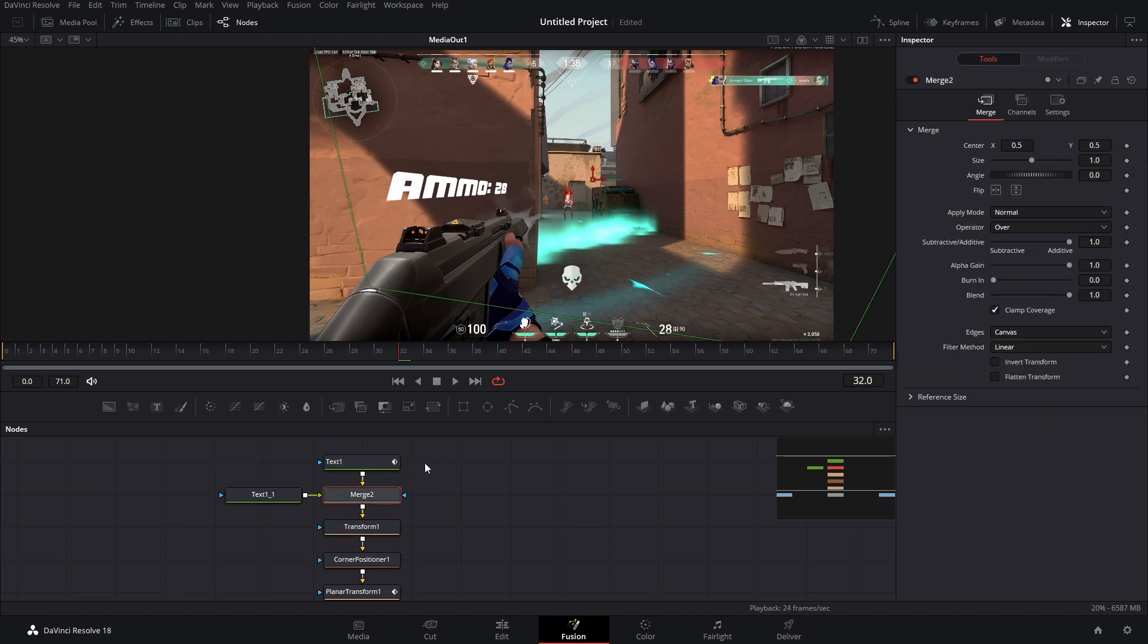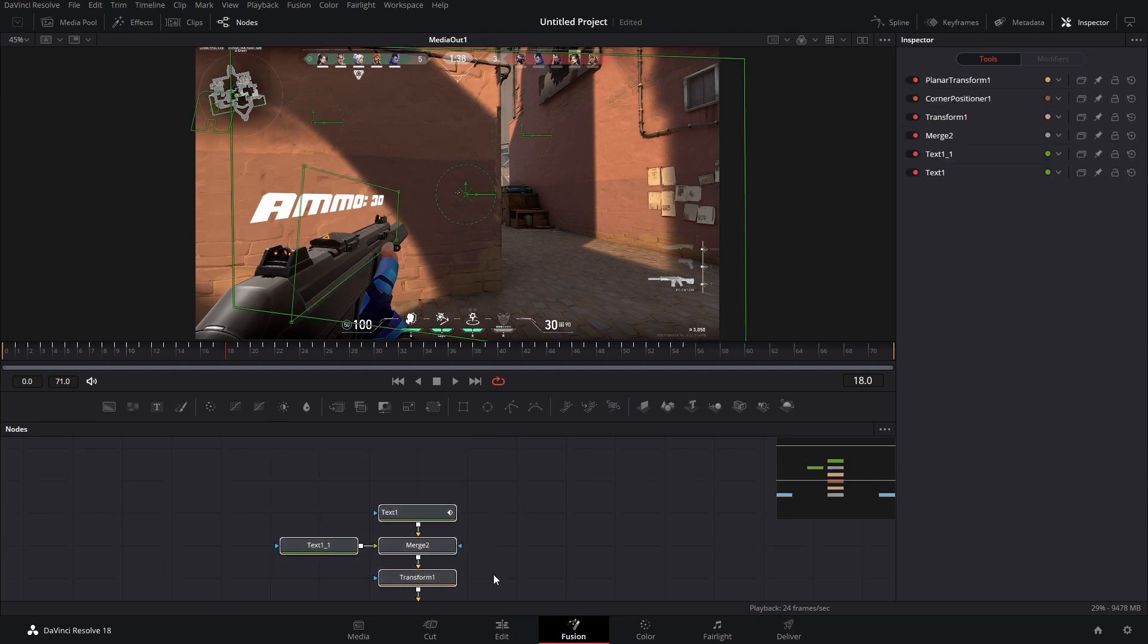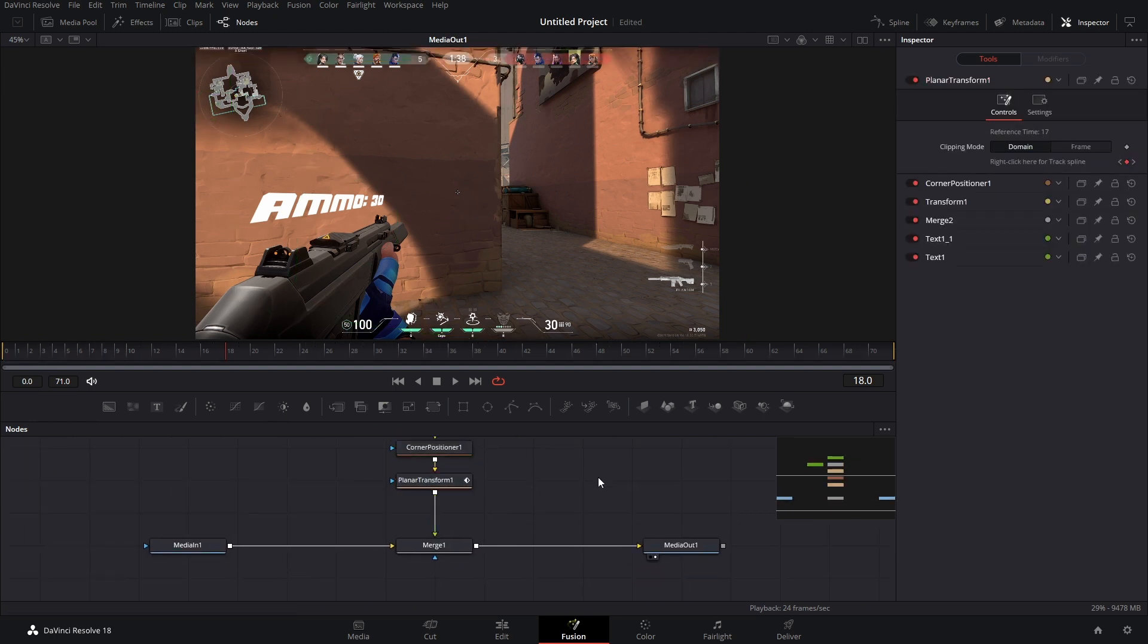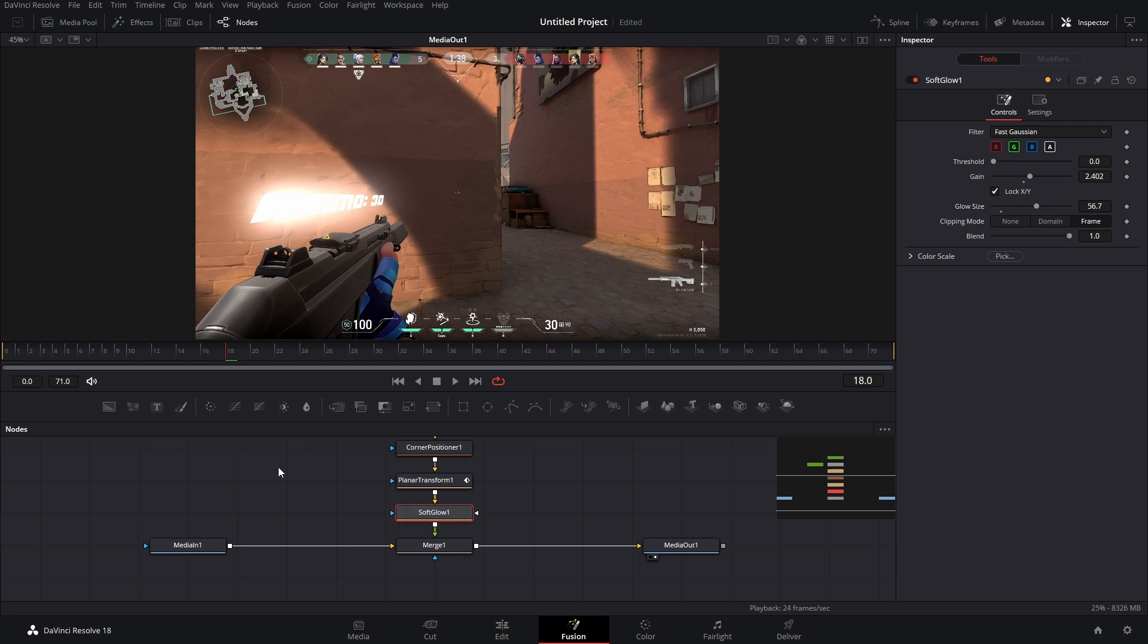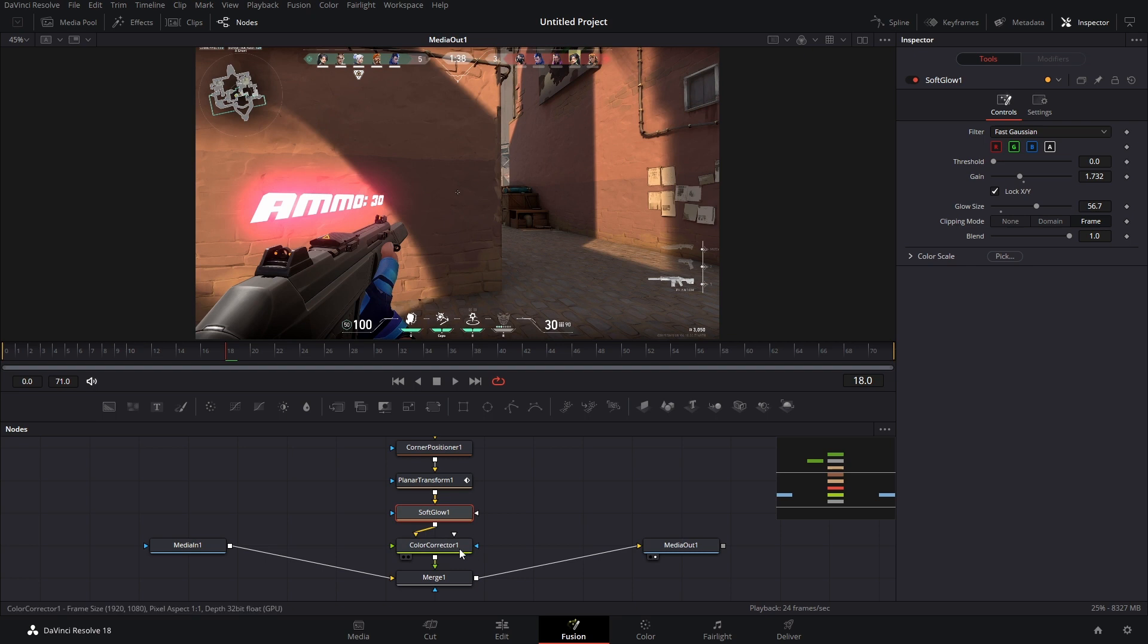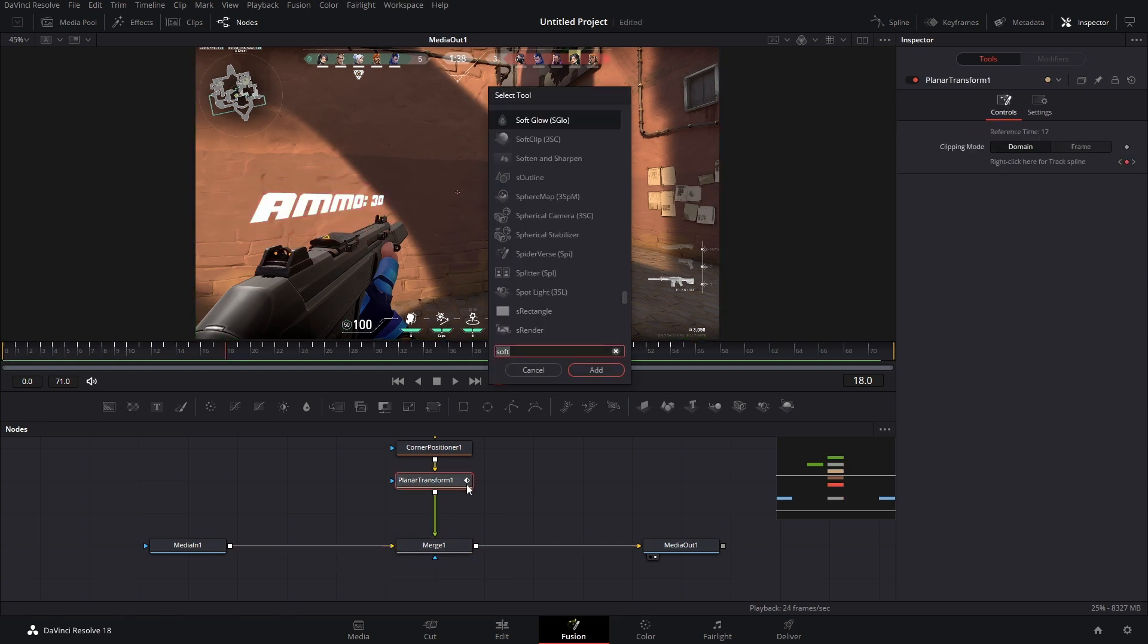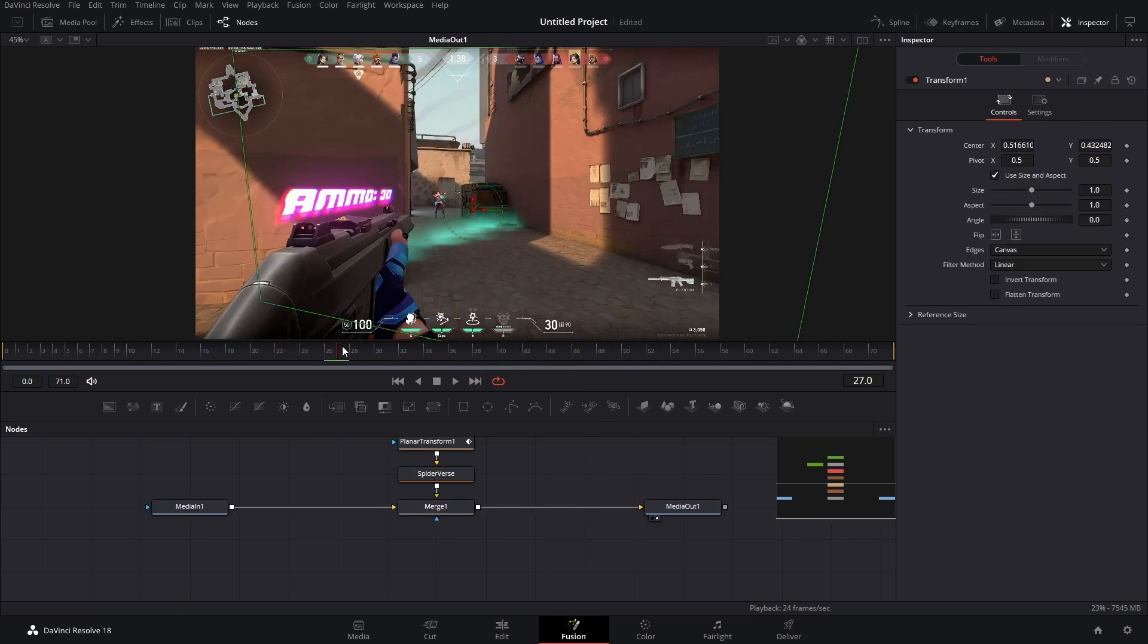And now it's just time for compositing everything. So after the planar transform, we can add like a soft glow. So we're going to hit shift space, soft glow. And you know, just do this, a little bit of that. We could also add a color corrector node after that and then pick the glow color this way. Or if you want to get real fancy, you could add the spider verse effect that I just made. Anyways,